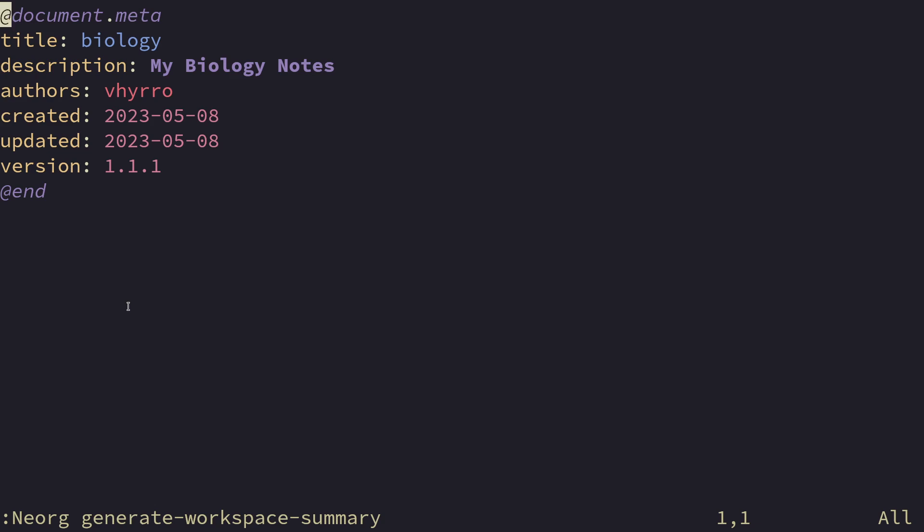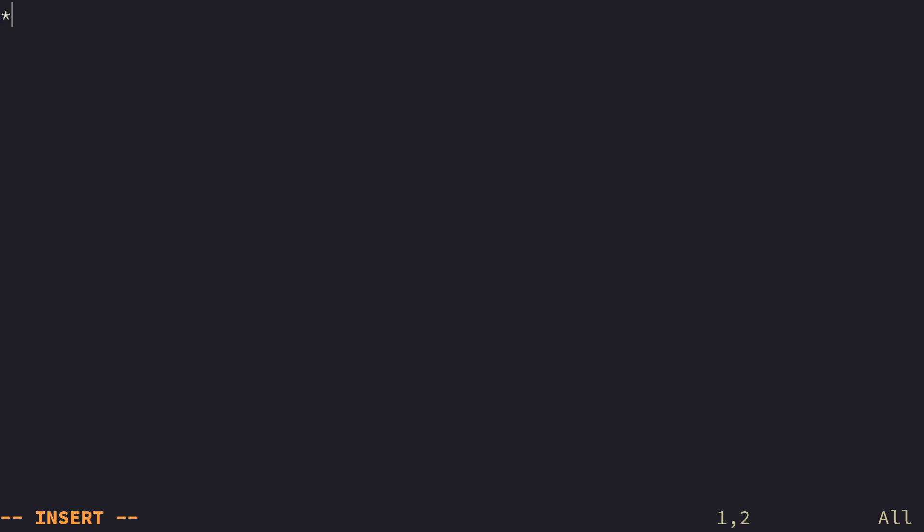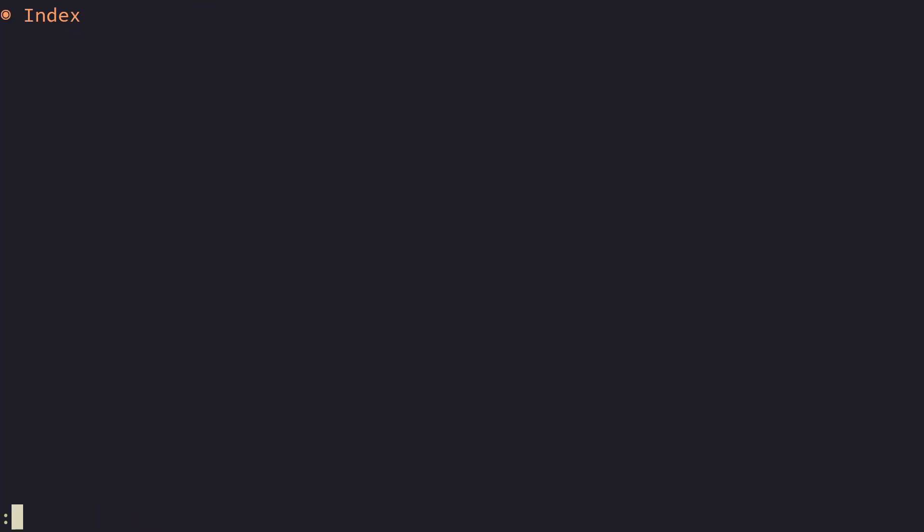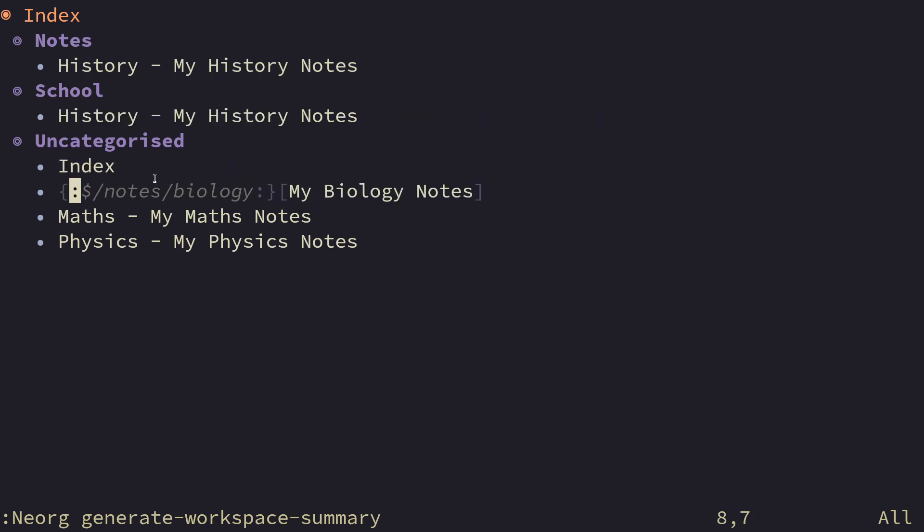Now in case there is no interesting metadata, the summary module will fall back to the first heading title within the document. So for example, instead of biology here, let's create a first level heading and I'm going to call this my biology notes. And now if I delete all of this and I regenerate the workspace summary, we can see that we now have a link to my biology notes in notes slash biology. This symbol within links, if you were listening in part two, you'll know the notes, the roots of the current workspace that we're in, which in this case is the playground workspace that I created right here. And there you go.